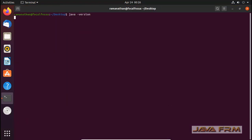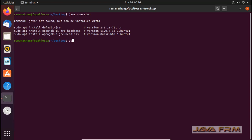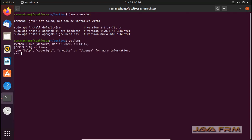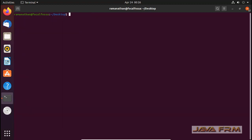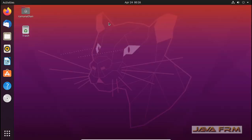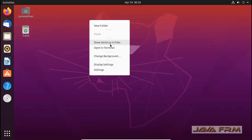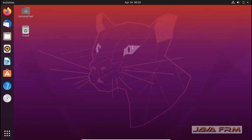Now let me open the terminal and check what programming languages are installed. Java is not installed by default. Python 3 is available by default — Python 3.8 specifically. Perl 5.30 is also available by default. These are the free and open source programming languages available in Ubuntu 20.04 Long Term Support Edition.